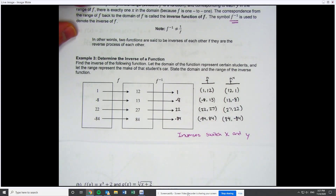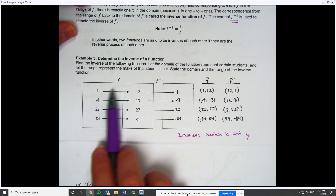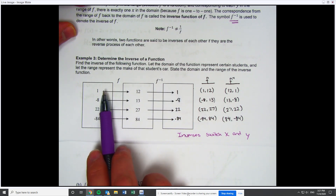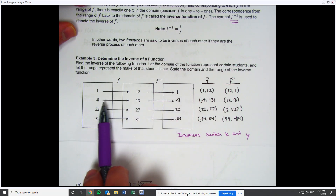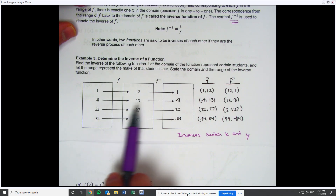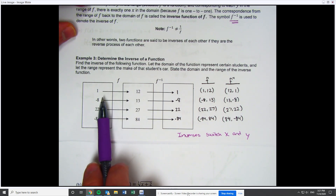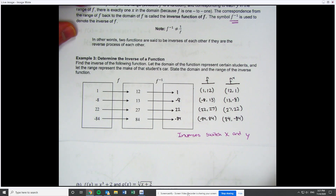Using what we know about composite functions and tracing them using tables: if I compose f and f inverse, my original input of 1 takes me to 12, and then 12 takes me back to 1. Negative 8 went to 13, and 13 went back to negative 8. The only function that gives you the same exact number out that you put in is the function f(x) = x. That's why this works out.